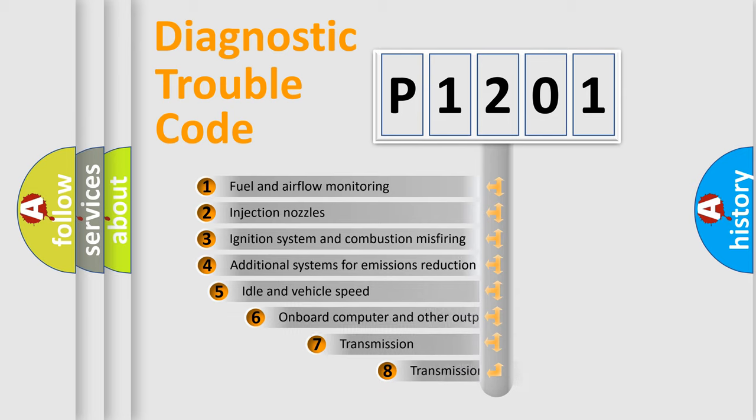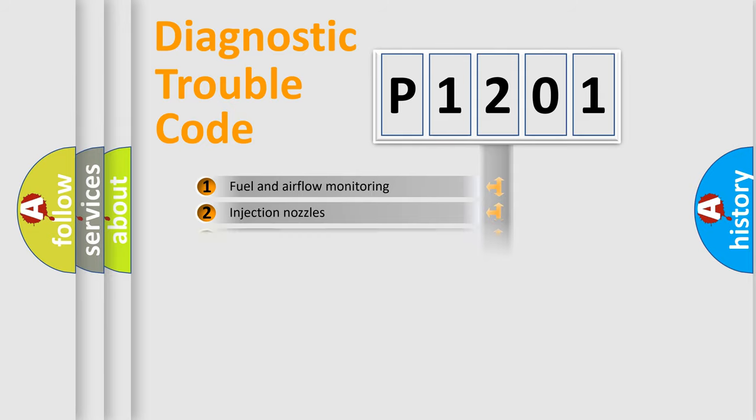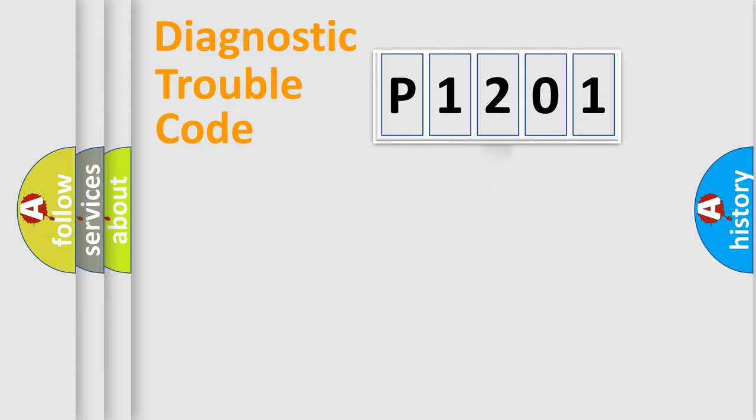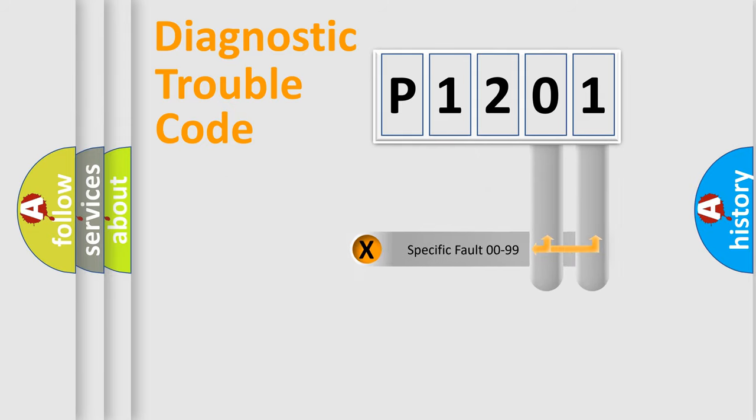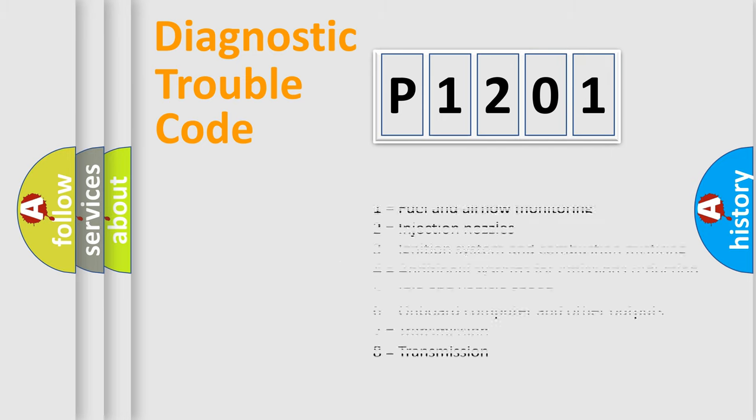The third character specifies a subset of errors. The distribution shown is valid only for the standardized DTC code. Only the last two characters define the specific fault of the group. Let's not forget that such a division is valid only if the second character code is expressed by the number zero.